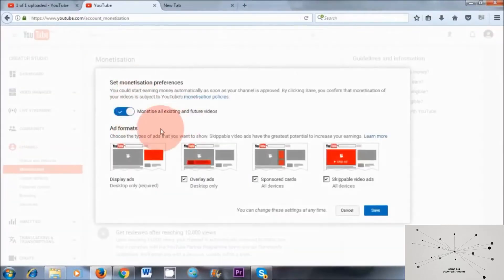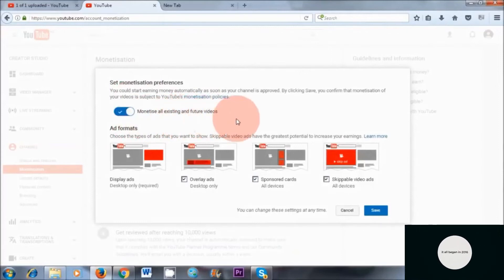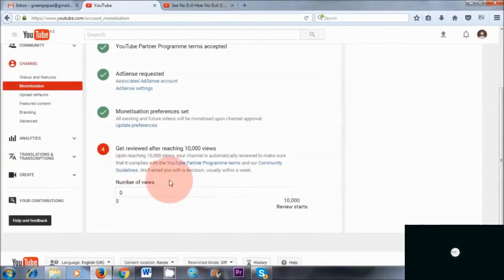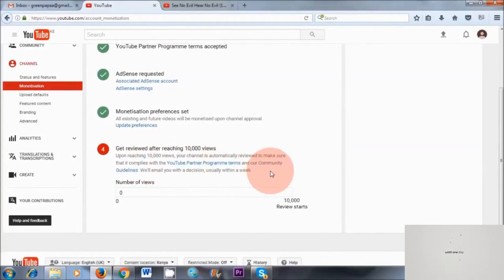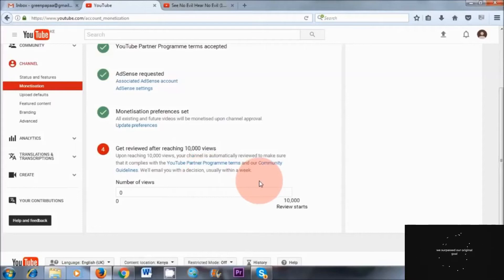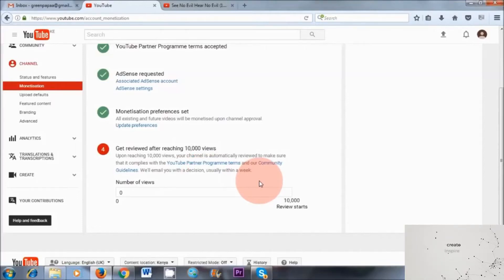And here it says monetize all existing and future videos — yes, that sounds pretty good, so let's save. So as you can see, it says here upon reaching 10,000 views, your channel is automatically reviewed to make sure that it complies with the YouTube Partner Program terms, and their community guidelines will email you with a decision within a week. So you can expect to get an email from YouTube and from Google AdSense after you've reached 10,000 views.